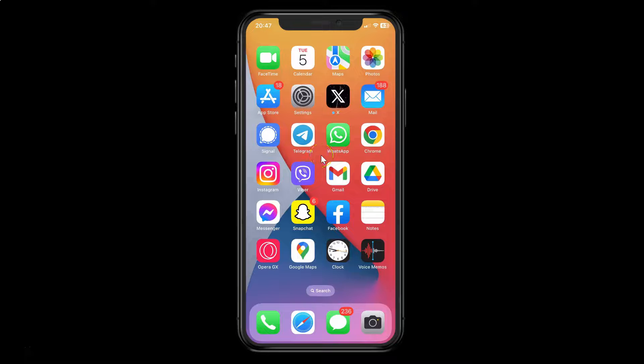Hi guys, in this video I will show you how to disable instant video messages mode in WhatsApp on iPhone. This is my iPhone device, so let us start.